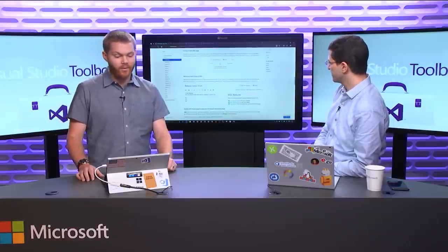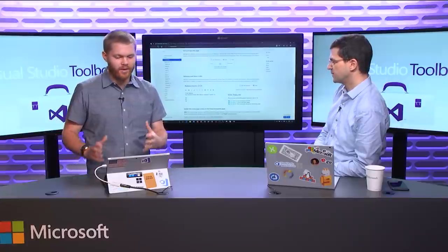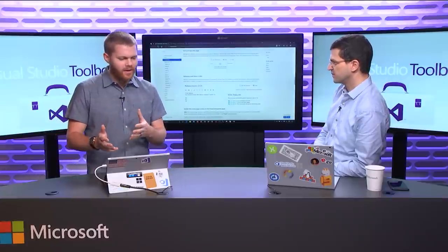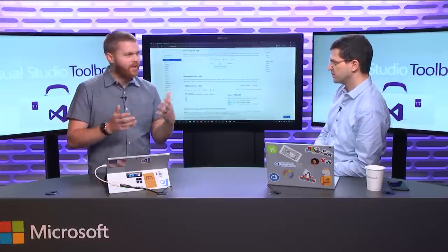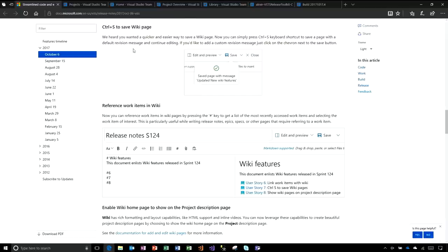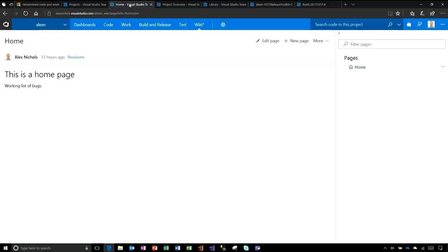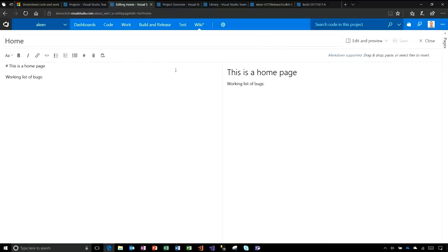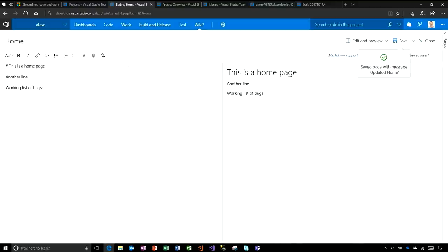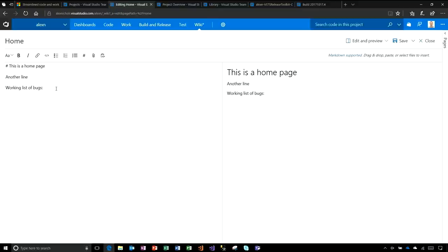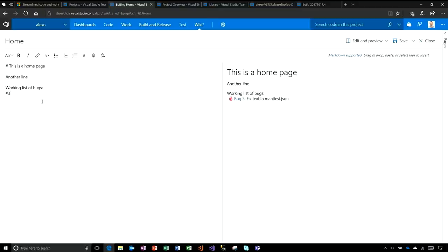Wiki keeps getting better and better. We like having this concept of your wiki pages and that content right next to your inside of your engineering system, right next to your code and your work. A handful of improvements here. First one is just make it easy to save and keep editing. I've got a page here. I'll go into edit mode and I'll say another line here. I can just do a control S to save it. It's more change, but it makes productivity. I may want to keep editing. We've also added the ability to link directly to a work item. I'll go just pound three. That's a work item ID. It'll give me some suggestions.